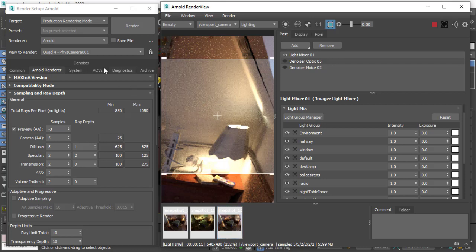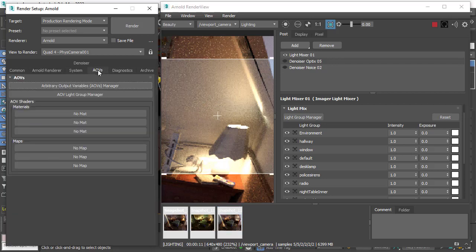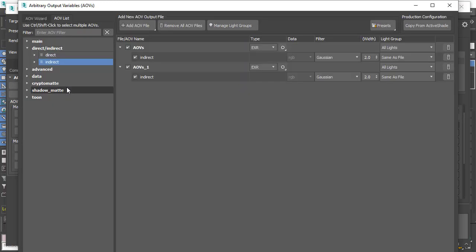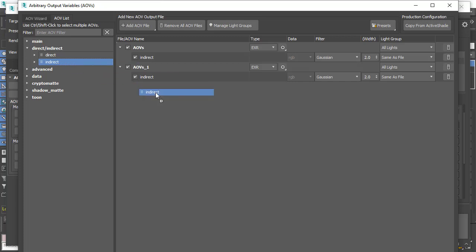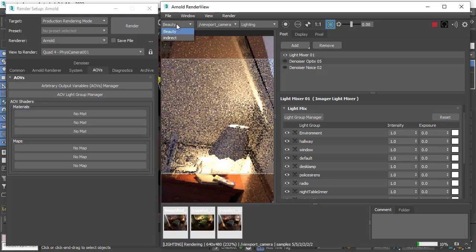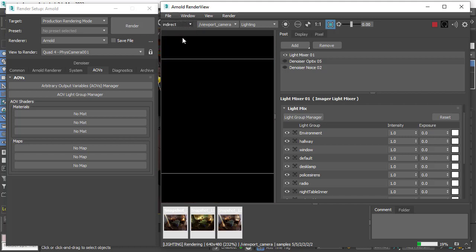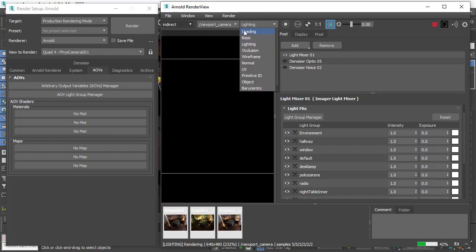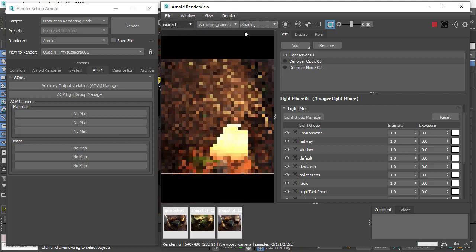Under the AOVs tab, click on the manager and we could just drag and drop an indirect AOV into the AOVs window. Now we go to the beauty in the Arnold render view, we've got the indirect dropdown here. Change that back to shading and then we can just focus on the indirect lighting in the scene.